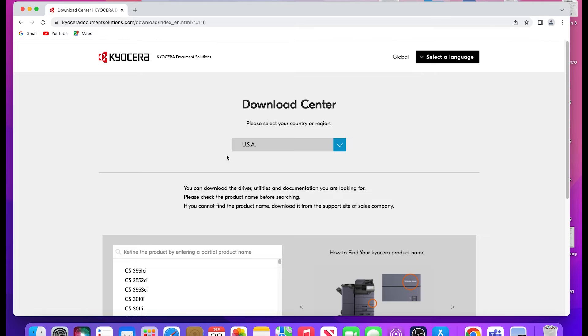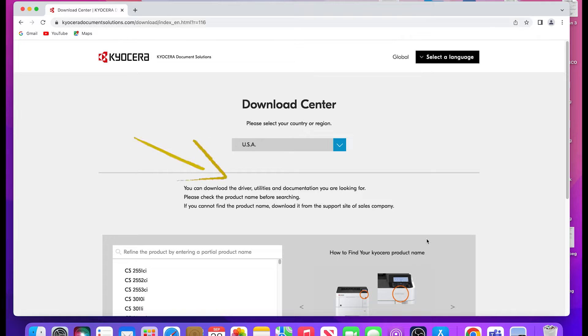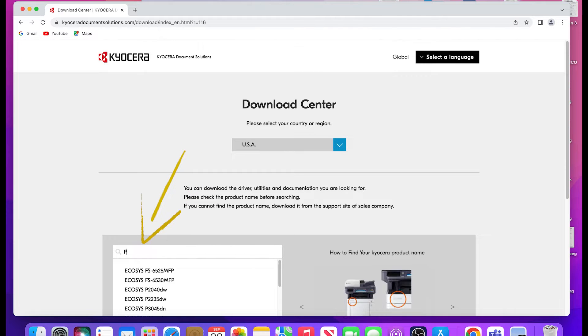Here, you should select your country or region. In our example, we're using USA. In the refine the product area, type in PA2100.